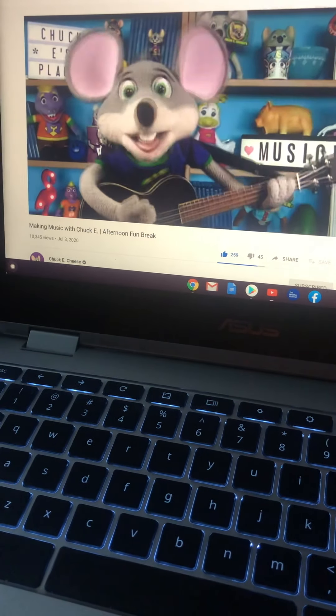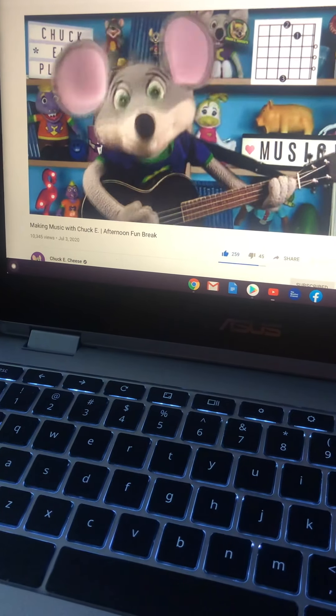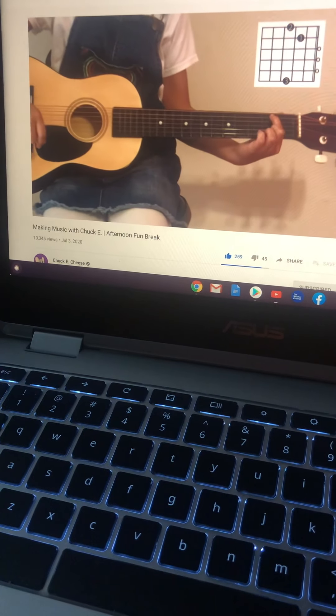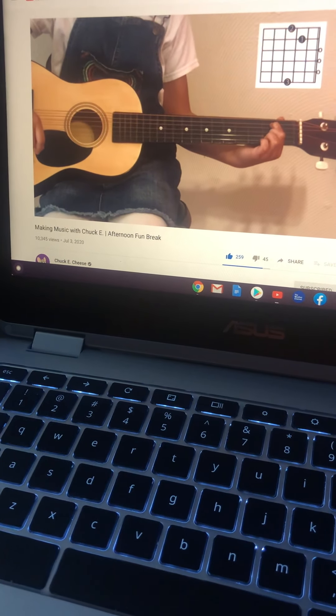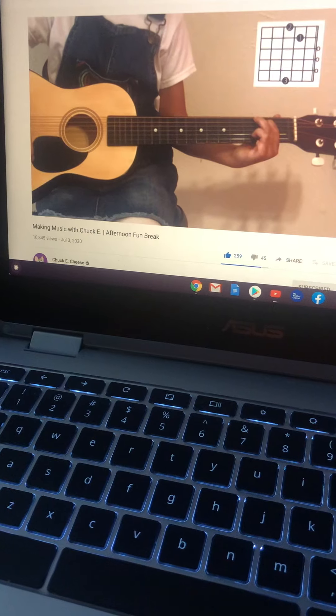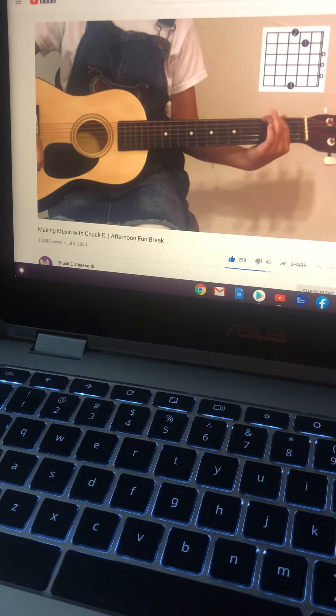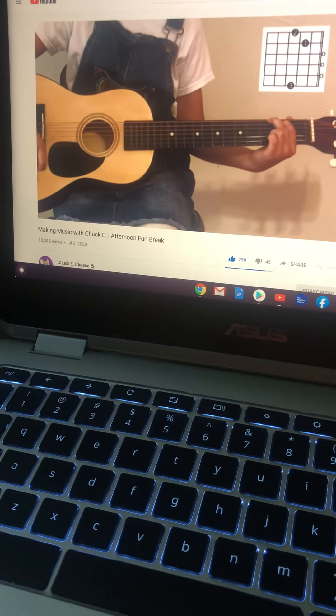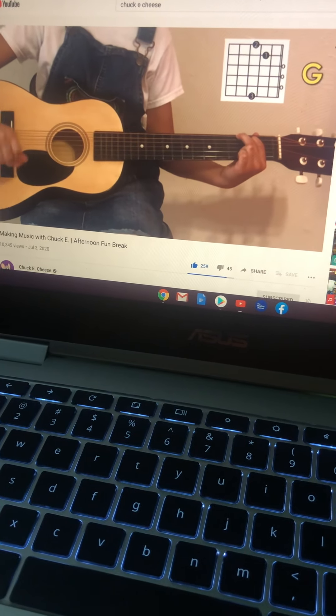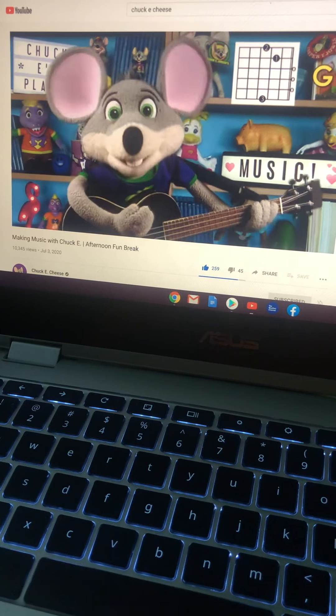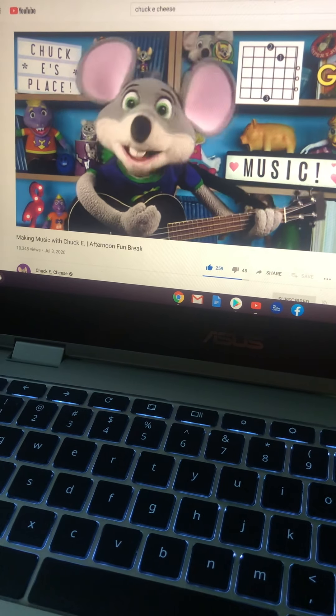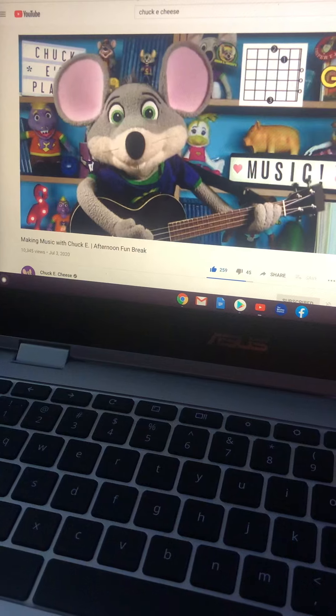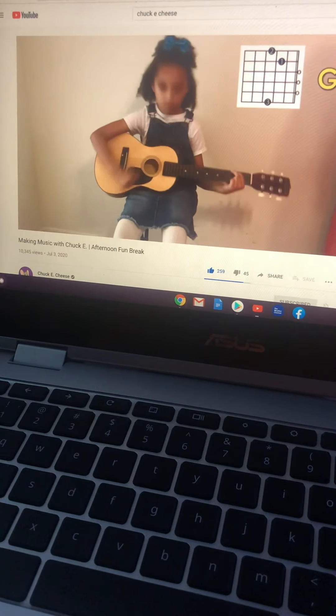Last is the G chord. Put your first finger on the second fret of the fifth string. Then, put your second finger on the third fret of the sixth string. Now, curl your third finger in, and place it on the third fret all the way over on the first string. It's a pretty big stretch. With the G chord, we get to play all six strings. And it sounds like this.